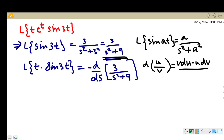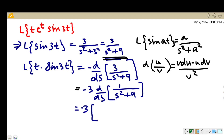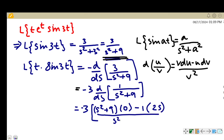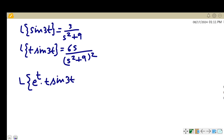Using the quotient rule — derivative of u/v is (v·du − u·dv)/v² — we take 3 outside: −3·d/ds of 1/(s²+9), where u = 1 and v = s²+9. Differentiating gives −3·(−2s)/(s²+9)², which simplifies to 6s/(s²+9)². So L{t·sin(3t)} = 6s/(s²+9)².